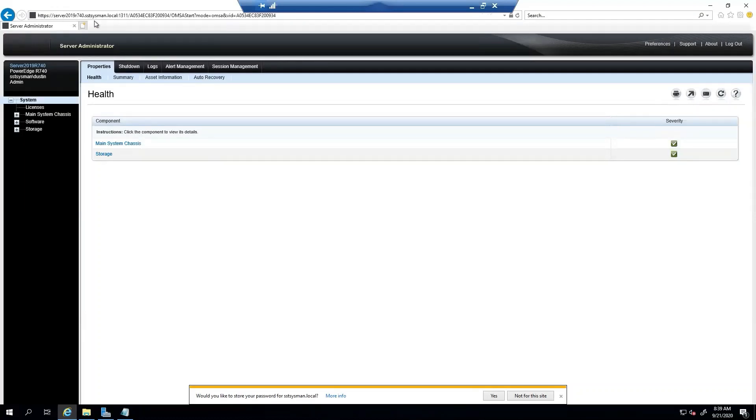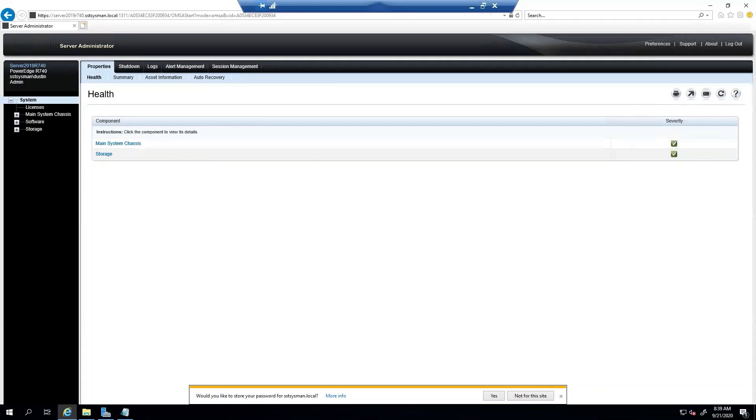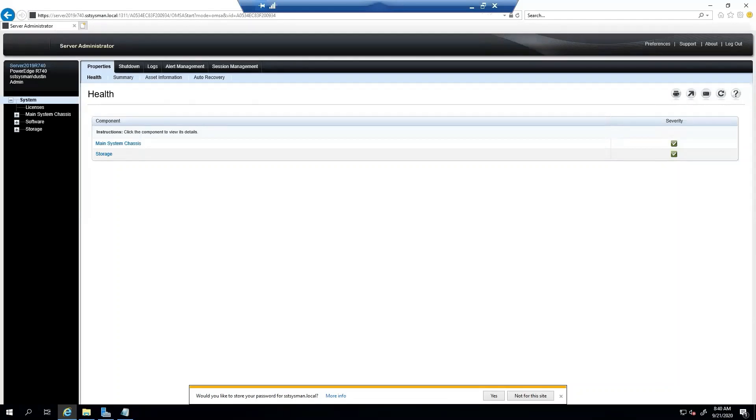Obviously, we could edit that common name to not have the FQDN if you'd like. It really is all up to the preferences of the user. So that's it. I hope you enjoyed my video on certificate generation and OpenManage Server Administrator. Thank you and have a great day.